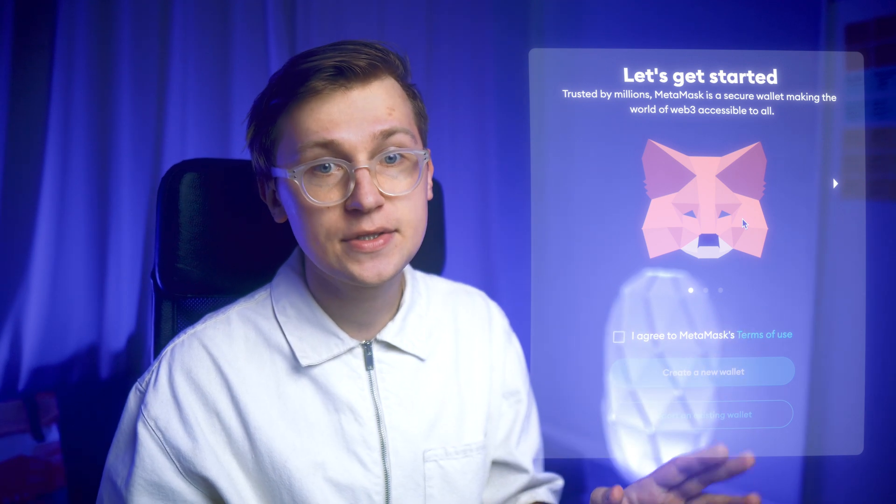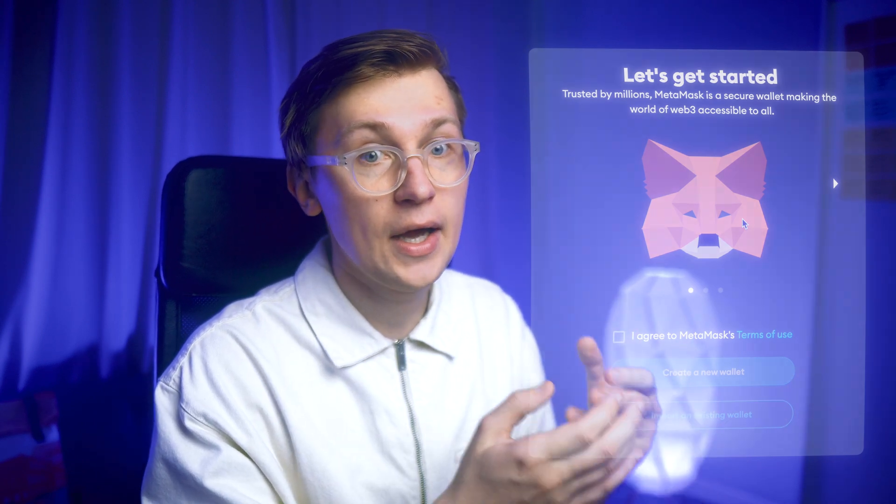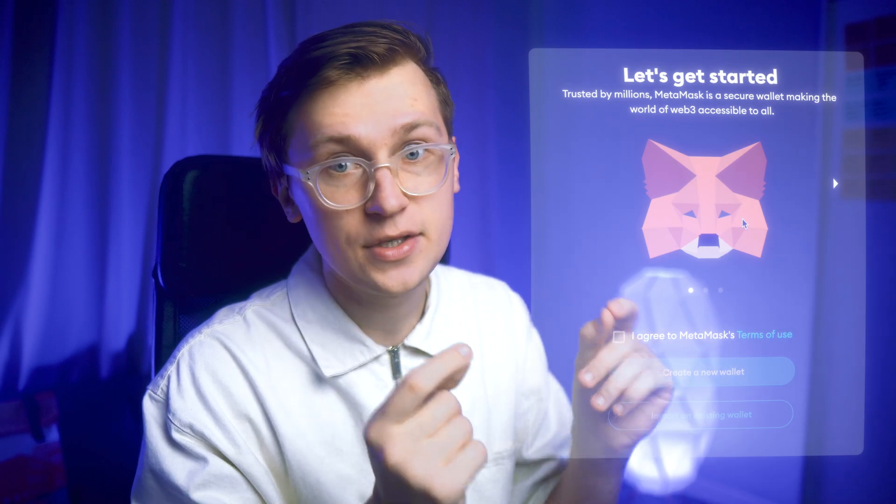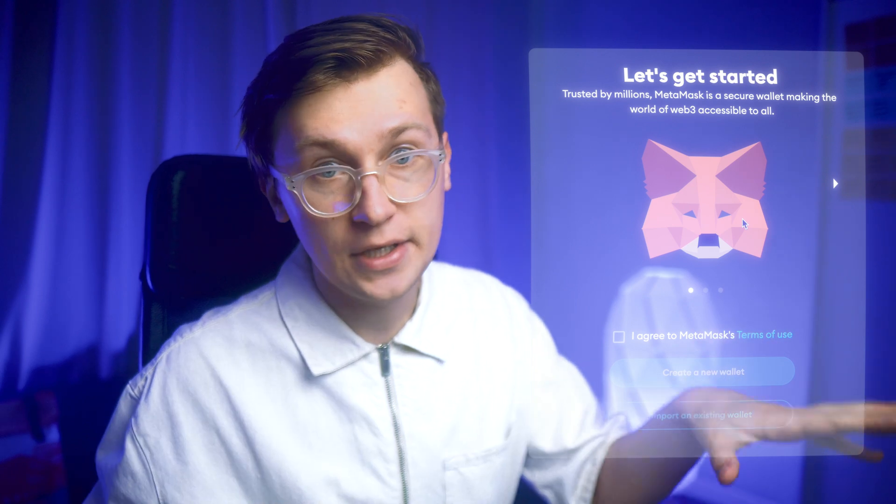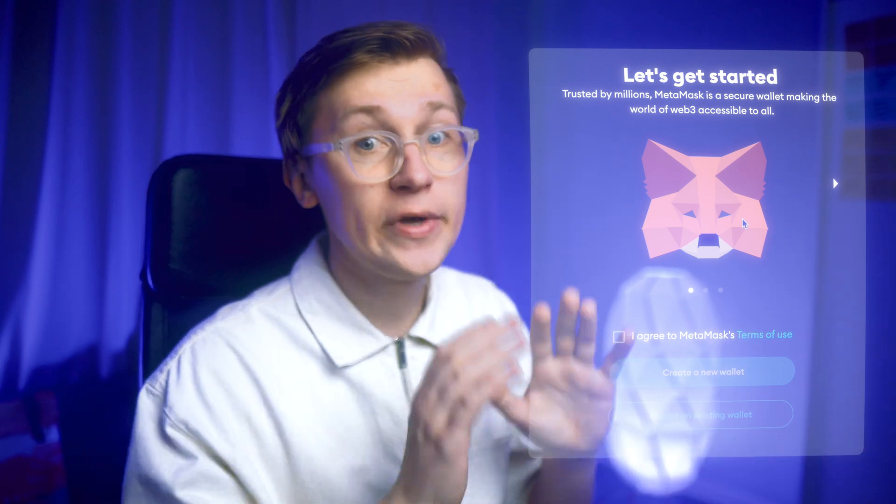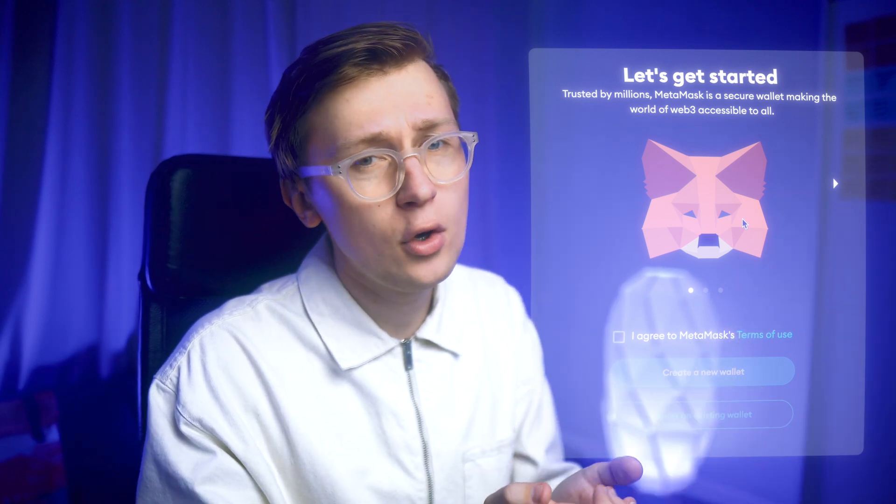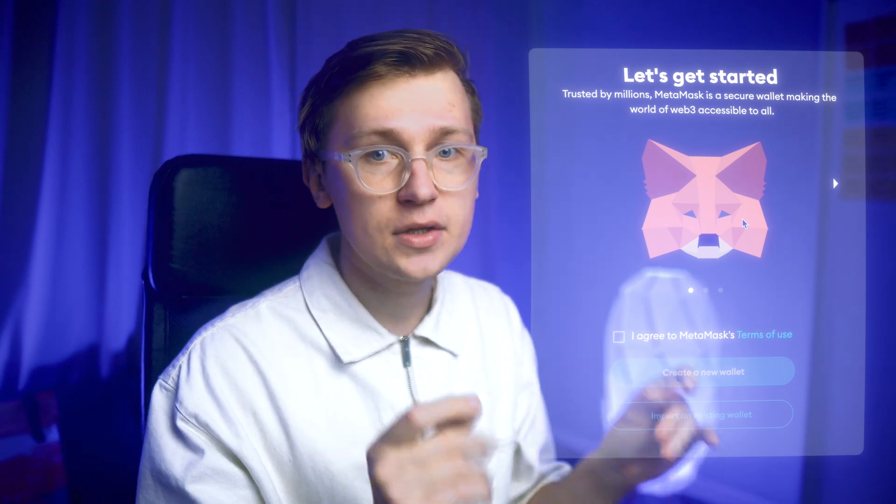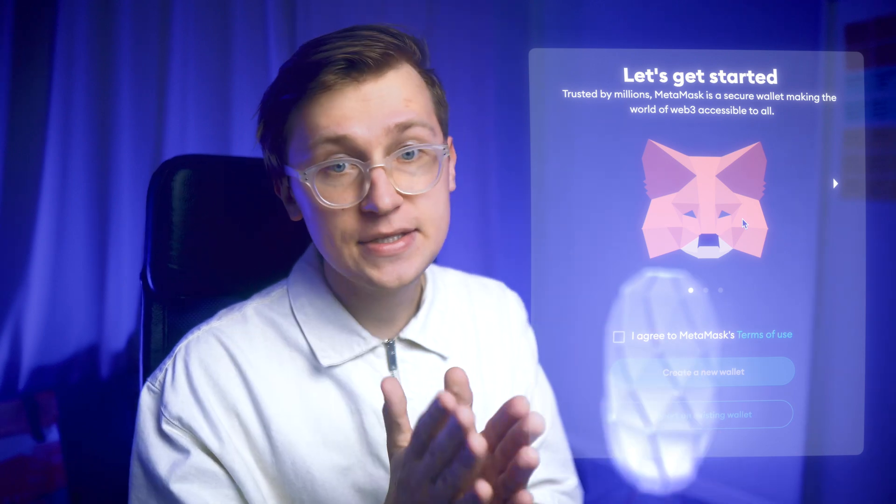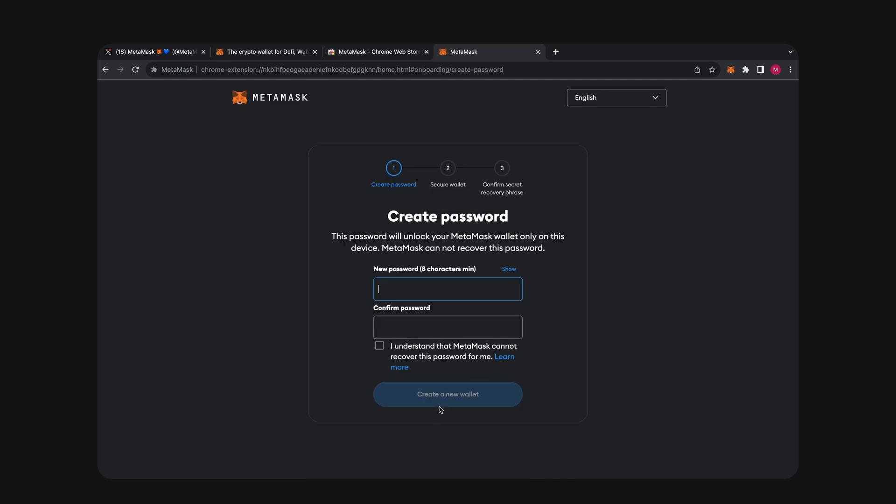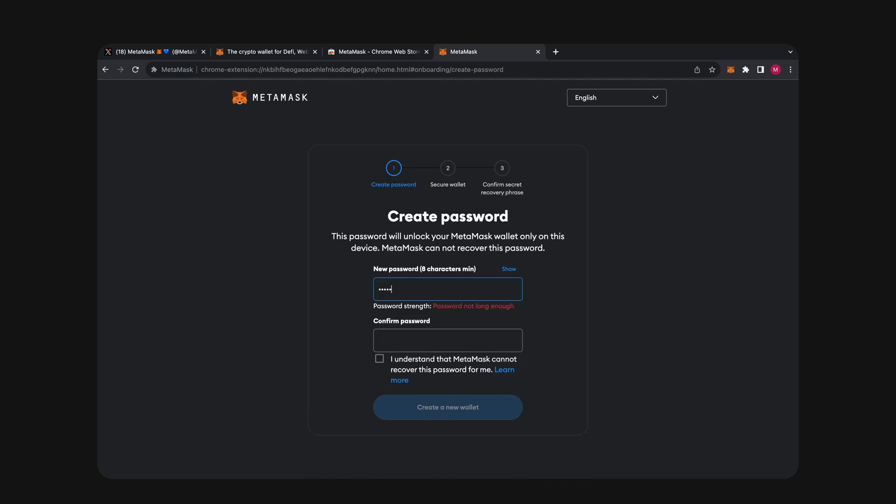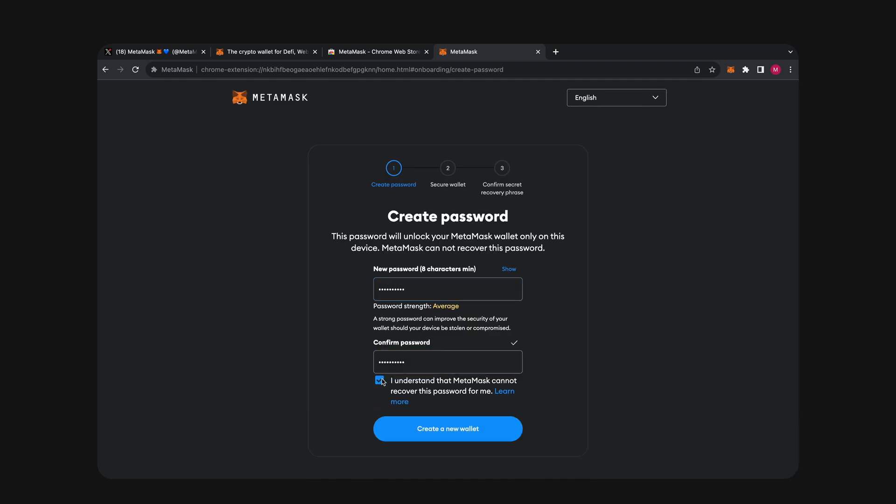And first things first, what you need to do is click Create a new wallet. And if you already have a seed phrase from another wallet besides Ledger, you can use the import option and import any other wallet here. But we are creating a new one, although we won't actually use it. This is only done to unlock access to the interface. Click the I Agree button, create a strong password and confirm it. Then click Create a new wallet.